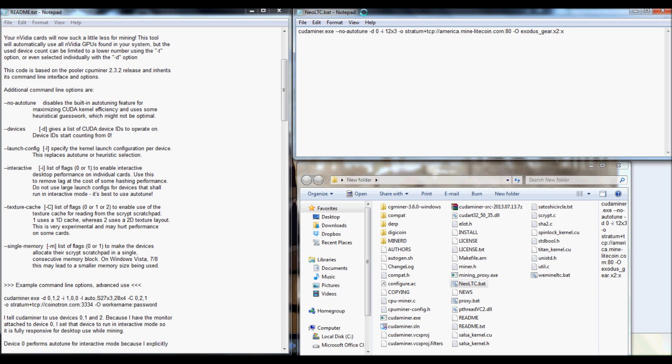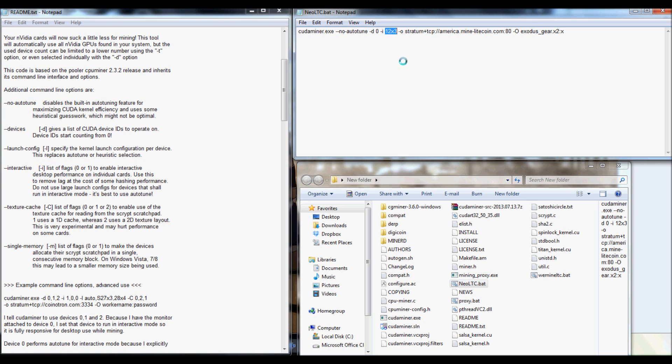And then you're going to want to put another dash with a lowercase i. And the i is actually for the intensity. Again, the number that I told you to write down earlier is what you're actually going to want to put here. And mine looks like this. It's 12x3. And it almost looks like a math problem.